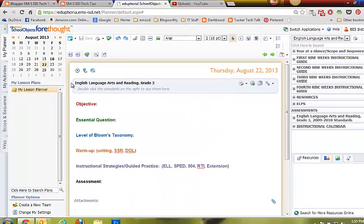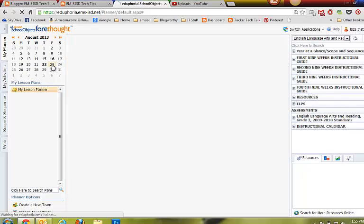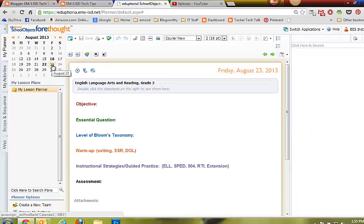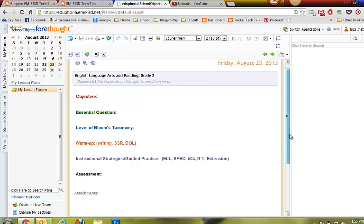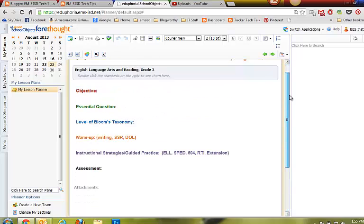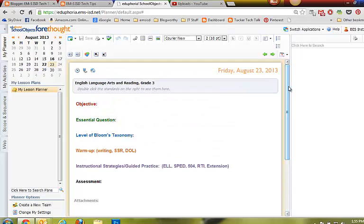Watch what happens when I click on the next day in my planner — that default text appears. Now, this is a planner with only one subject, but if I had multiple subjects in my planner, I would need to do this for each separate subject.